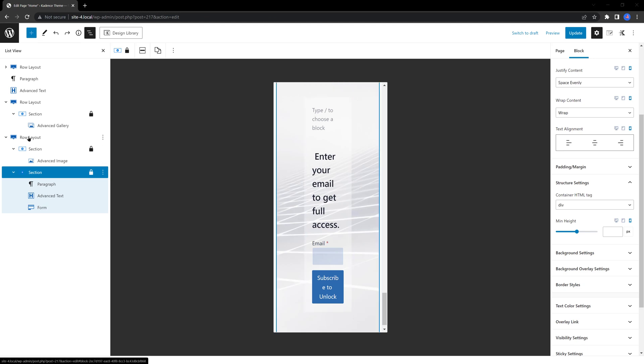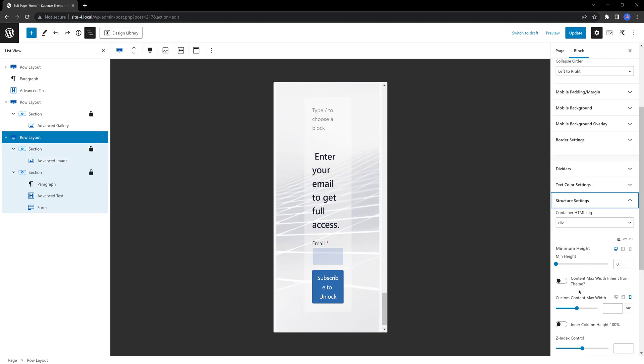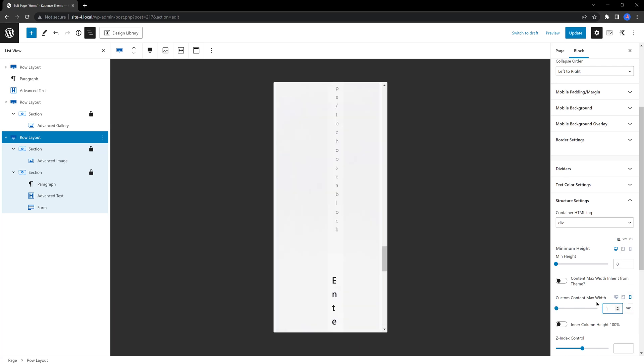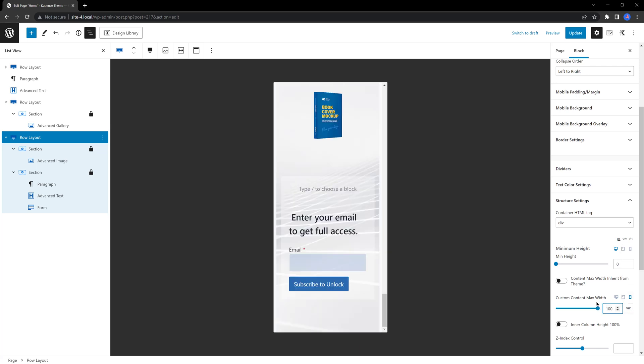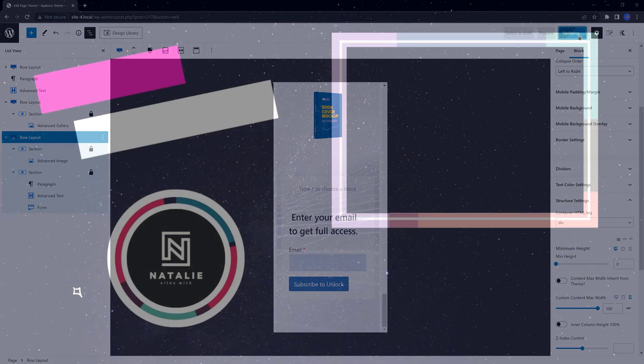The last thing I want to do is fix this issue, so select the row layout. Under the structure settings, the custom content max width, I set here to 100VW, and you are done. Everything now is perfectly aligned.